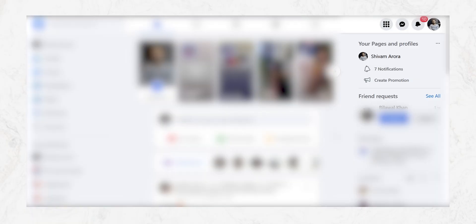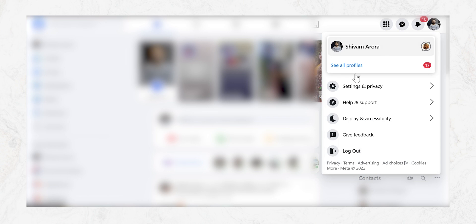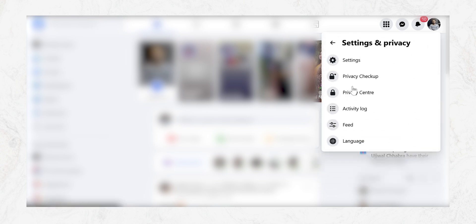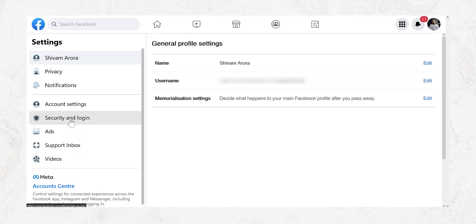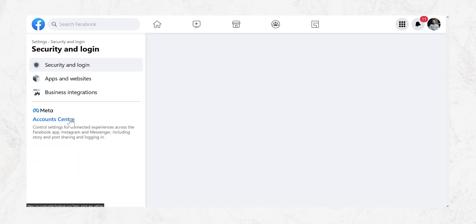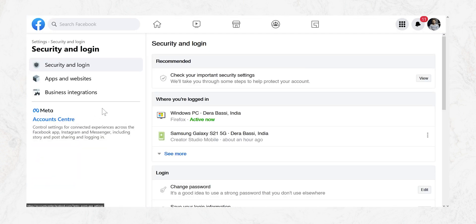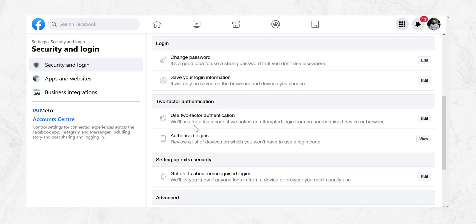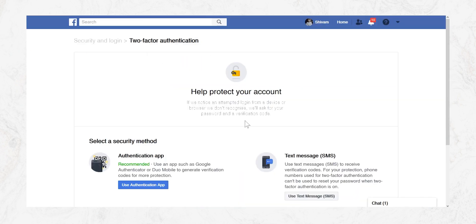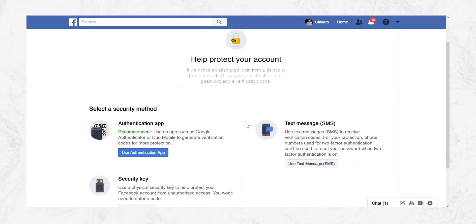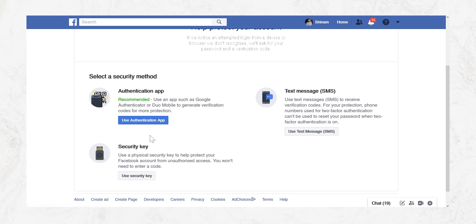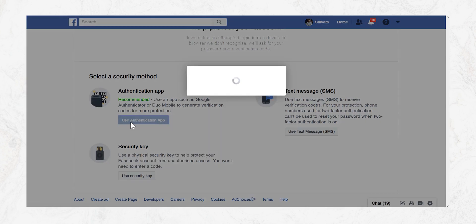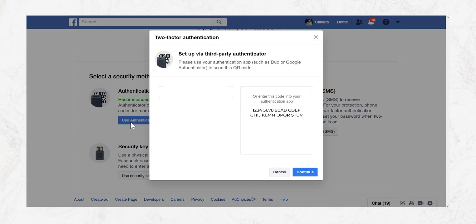So after logging to your account head to the settings and privacy. Click on settings. Then go to security and login. Once you are here go to two-factor authentication. Here you will see two options: Authenticator app and text message. So we are going to click on two-factor authentication.